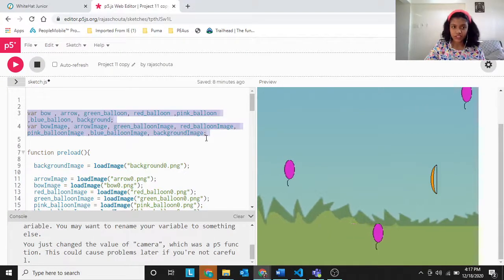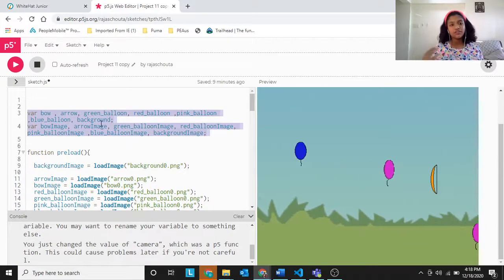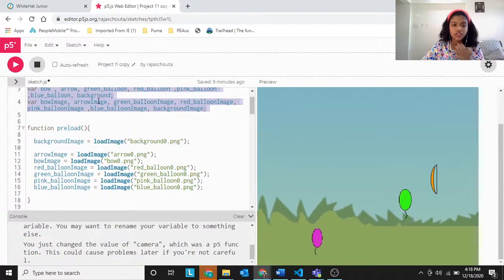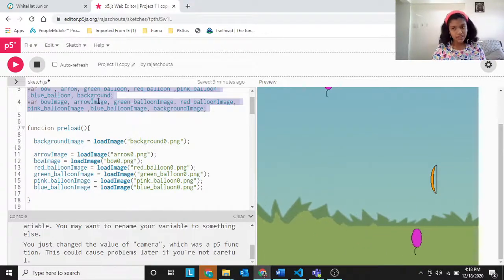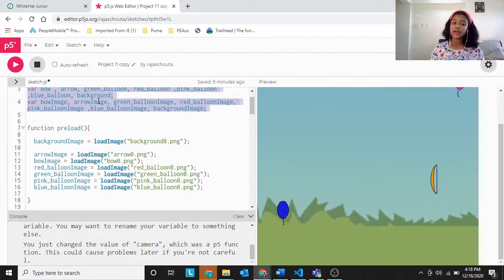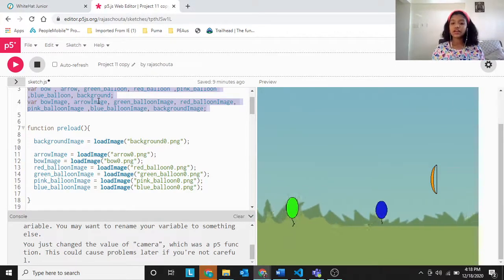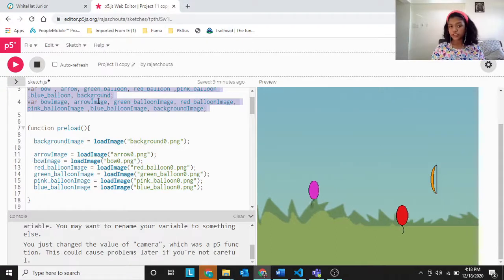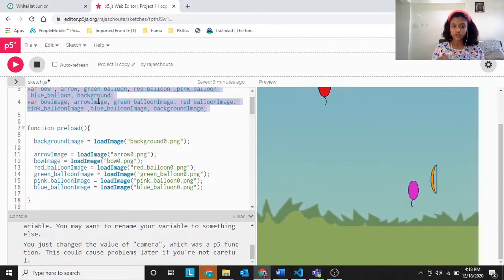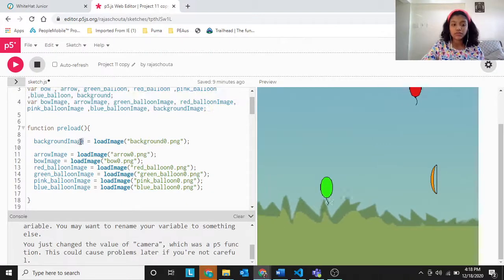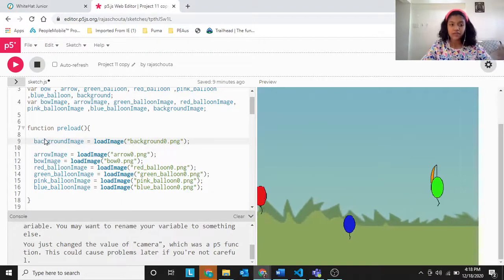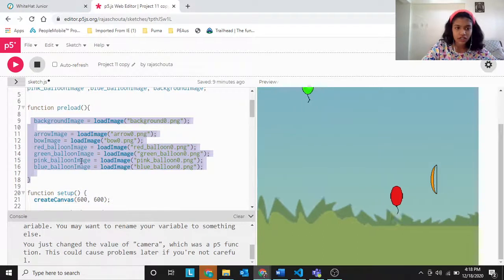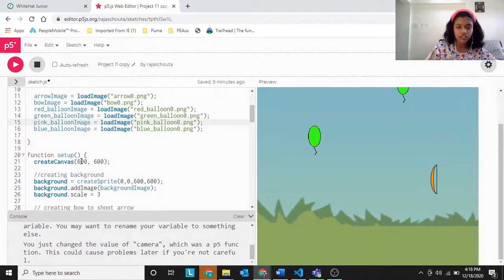First, we have already done this in Balloon Buster 2 — bow and arrow — we have created the variables. Then in function preload, we have to preload the images, meaning load the images into variables. background_0.png is the PNG of the background, which we store in a variable called background_image. We are storing background_0.png in this variable using load_image. Next are similar loading steps we already know.